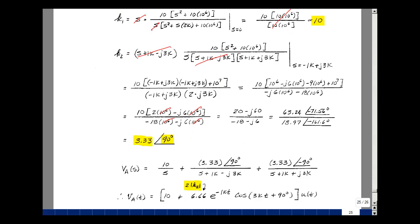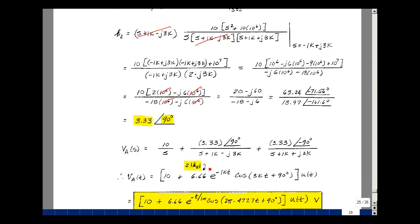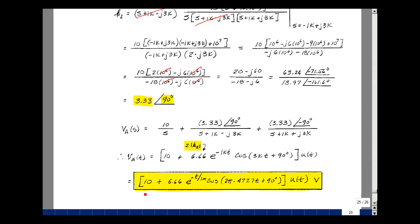So V sub A of S is 10 over S, plus 3.33 at angle 90° over S plus 1k minus J3k, plus the conjugate at minus 90°. From Chapter 9 pages 20–21, the inverse Laplace transform of this conjugate pair is twice the magnitude of K times e to the minus alpha t: that's 6.66 e to the minus 1k times t times cosine of 3k t plus 90°, times u of t. Writing the time constant as tau equals 1 ms and converting 3k radians per second to approximately 477.7 Hz, the output is a value of 10 with an exponentially decaying cosine. This completes node voltage analysis in the S domain with numerical evaluation.